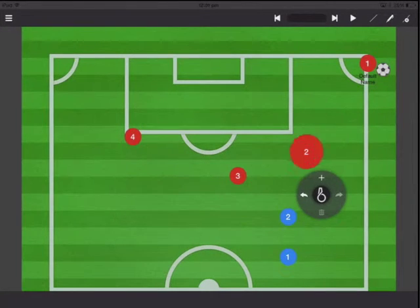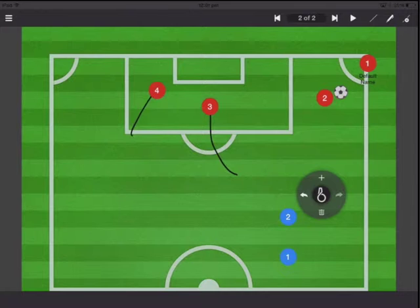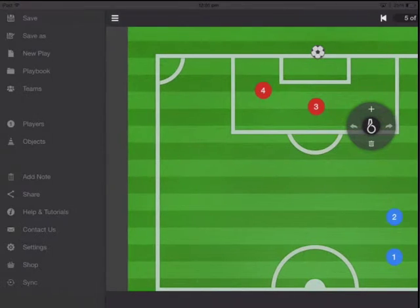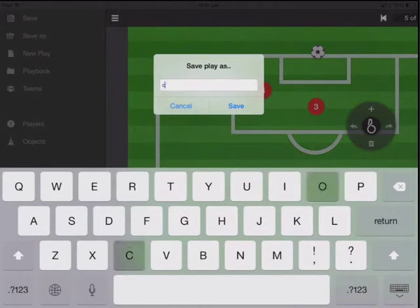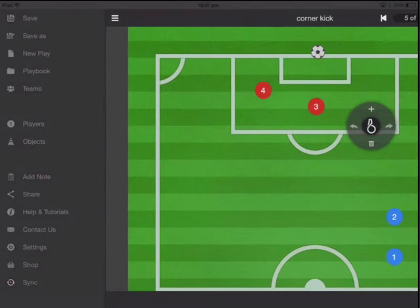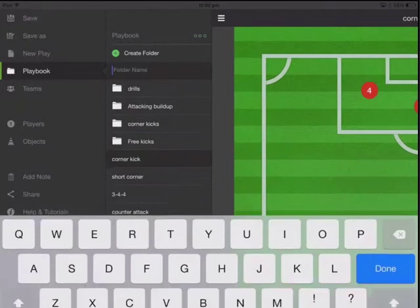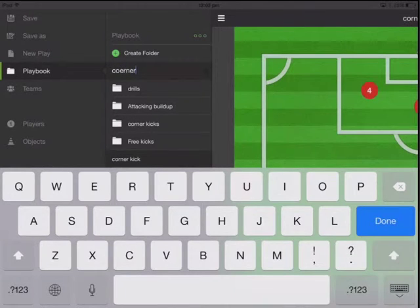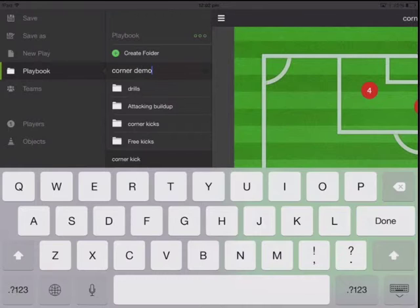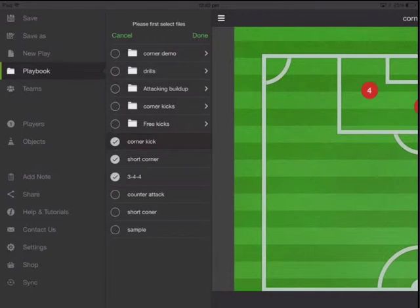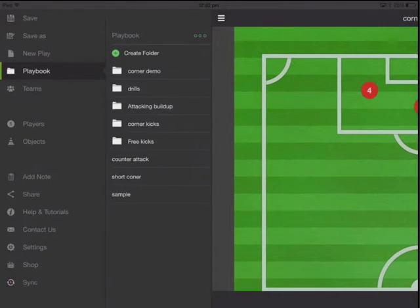Let's try to save a play right now. We want a short corner — he'll come over, pass the ball, and then score. Now let's save this as 'corner kick.' If we go to playbook you're going to be able to see corner kick. You can also create folders. So let's create a folder and call it 'corner,' and then we can move it into the folder.